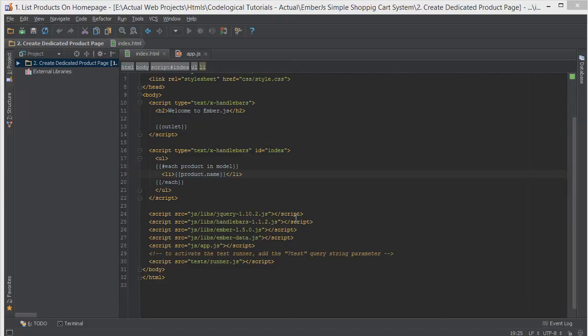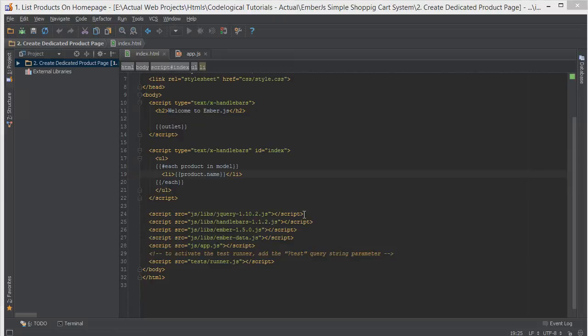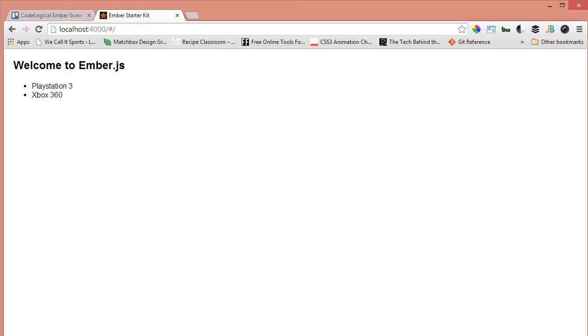Hello everyone, this is Lamin Sané of CodeLogical and welcome to the second video of the tutorial series which is Ember.js simple shopping cart system. If you remember from the first video, all we had was the list of products on our home page. So I'll show you what we had. Here we are on the home page.